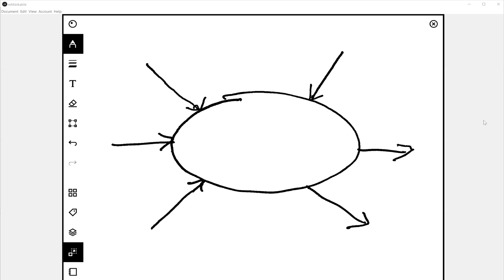This video is a process turtle diagram for the servicing process. The first step of any turtle diagram is to interview the process owner and identify what the process is and have them describe it.